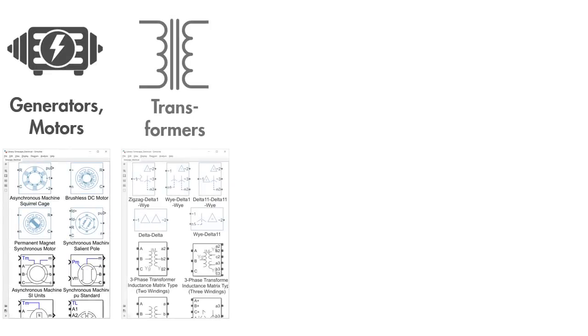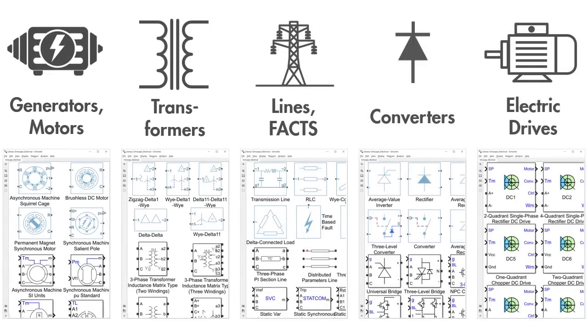It also includes libraries for power networks such as generators, transformers, transmission lines, fax devices, power converters, and electric drives.